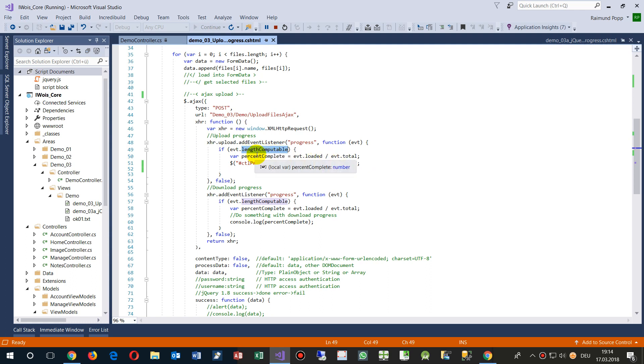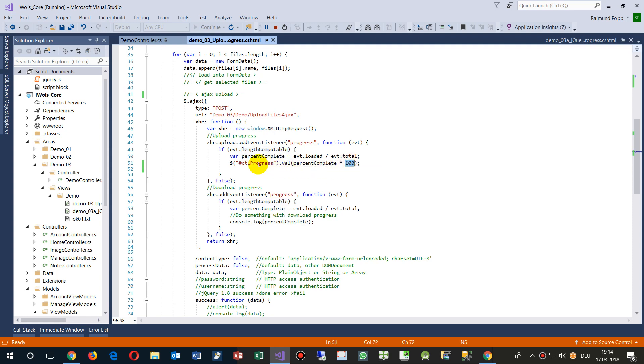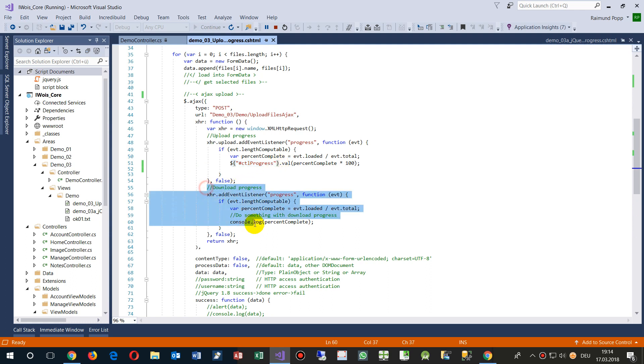And this event has a length computable, and if it has a length, if it's not zero, then we said event loaded against event total means percentage multiplied by hundred, set it to my progress bar. Then we also have a download progress, we don't need it in this case.